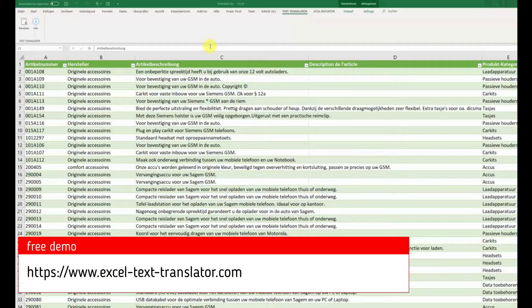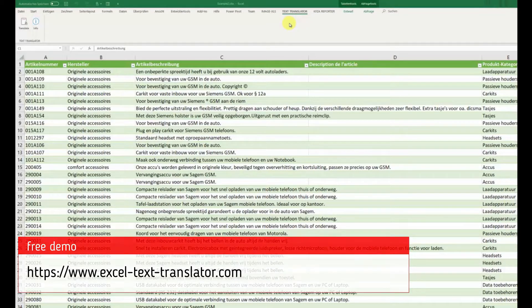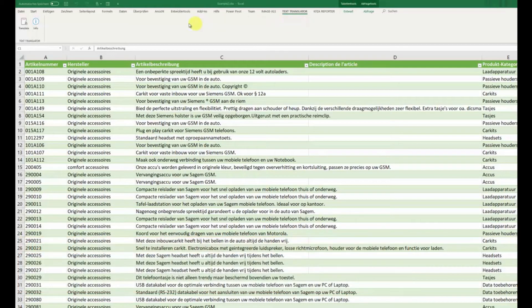Welcome to Excel Text Translator. I'd like to show you some new features in version 2.1.